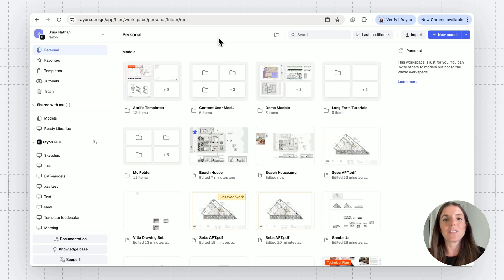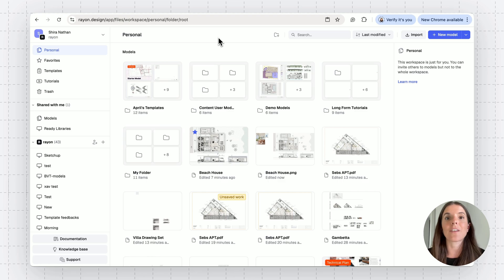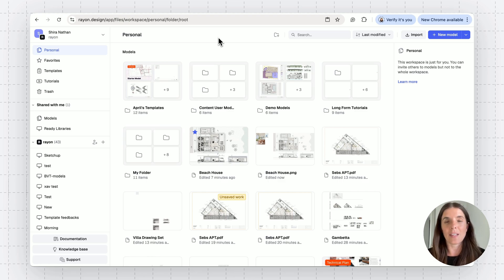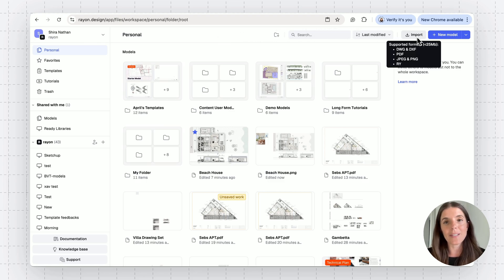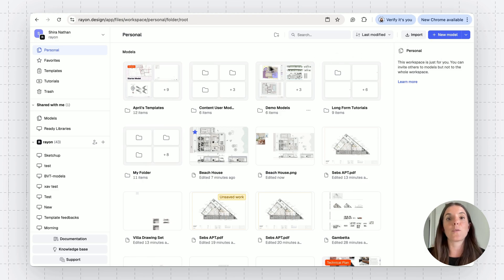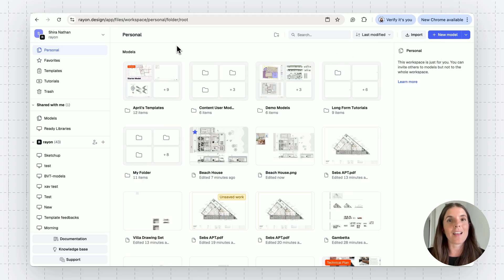All right, so just to recap this tutorial, what we've done today is see how to import different types of files in RAN. We've imported a DWG, DXF, PDF, and image, each one with a slightly different flow. We've noticed that we can import from our workspace and from within our models. And then start editing and creating our projects.